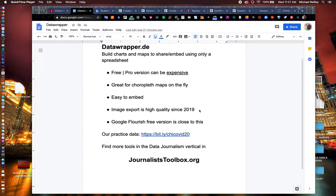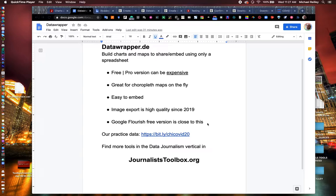It allows you to build choropleth maps, 3D maps as well. Very similar to Google Flourish if you've used that before. Their free version is very close to this.